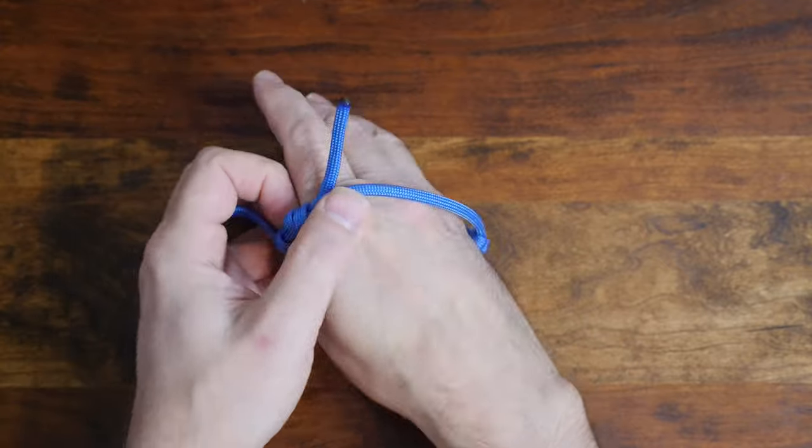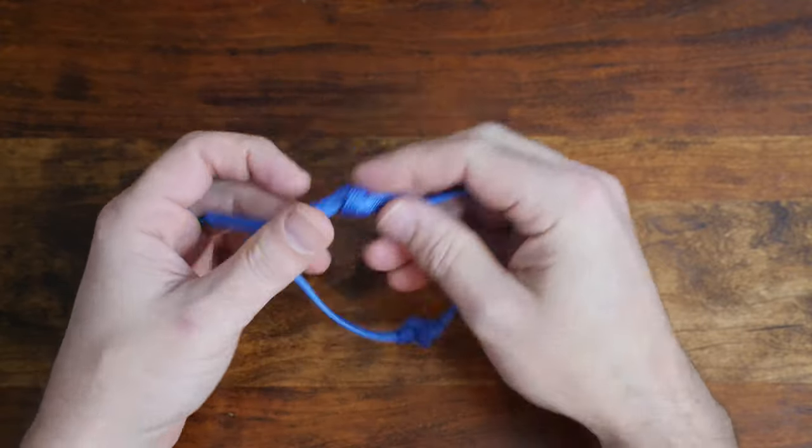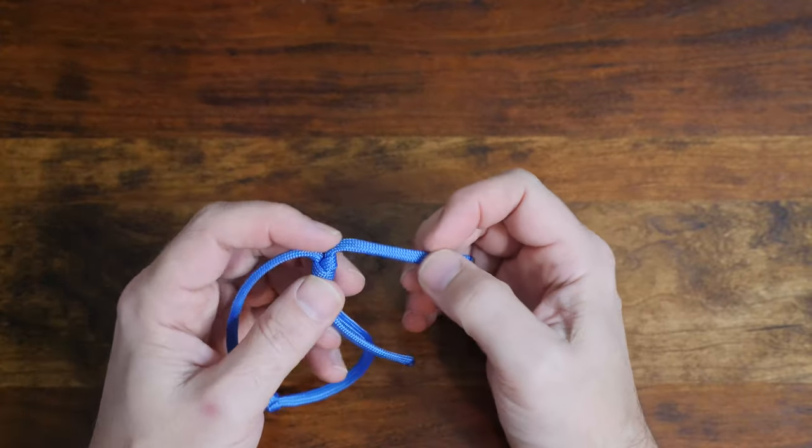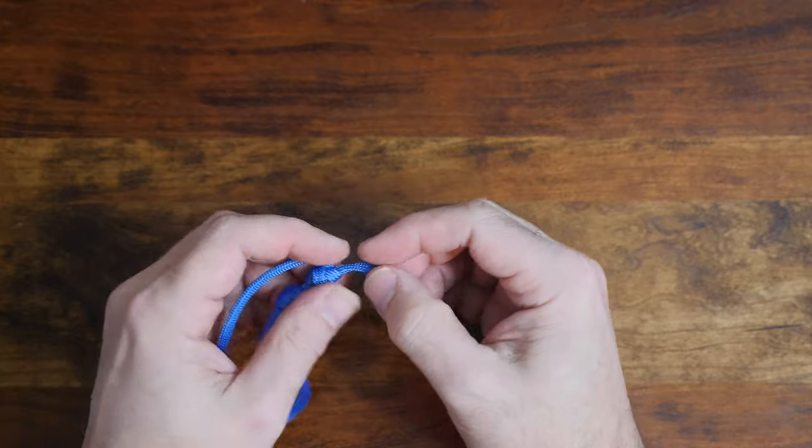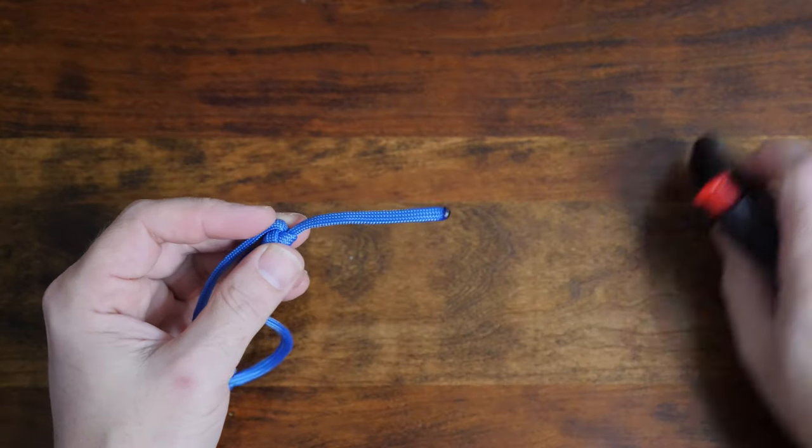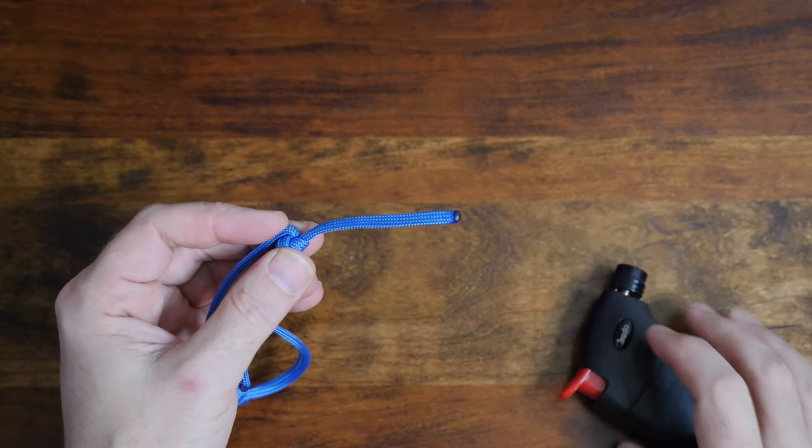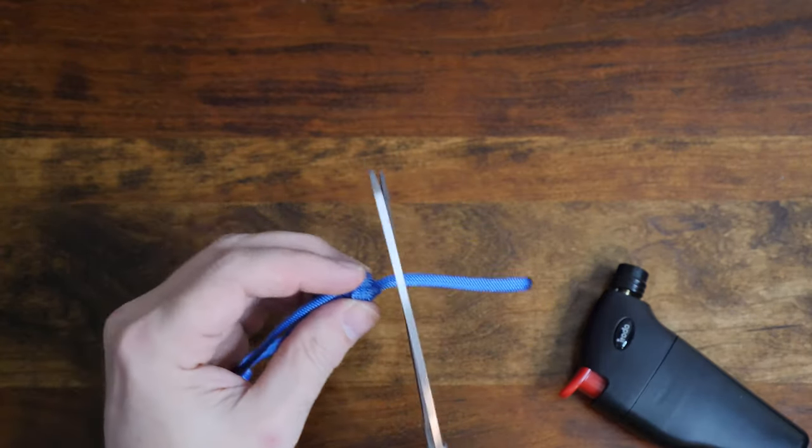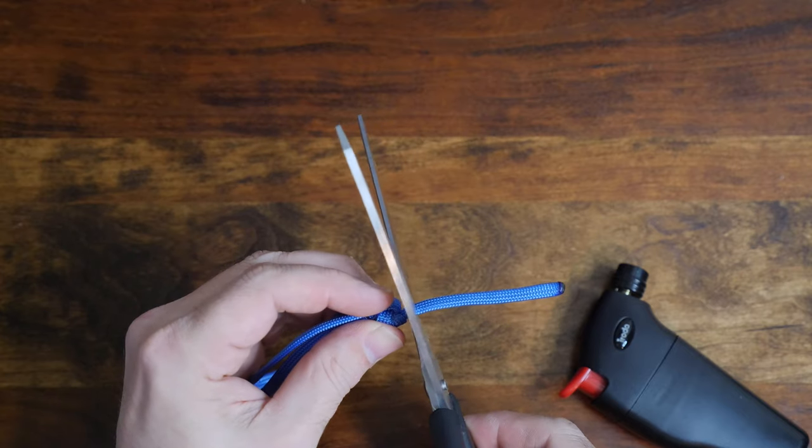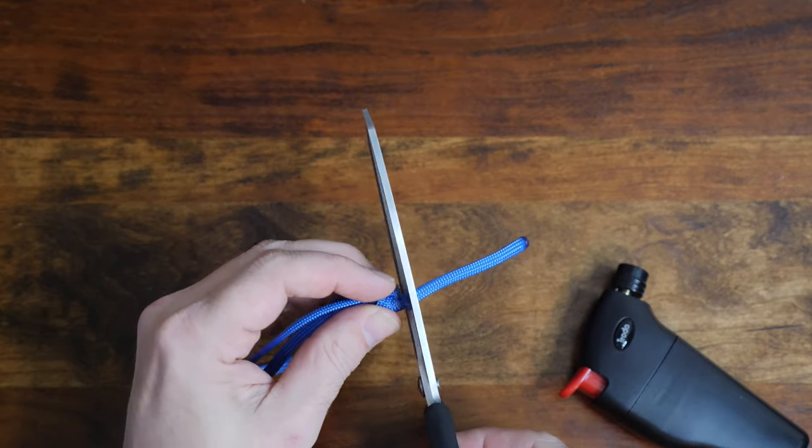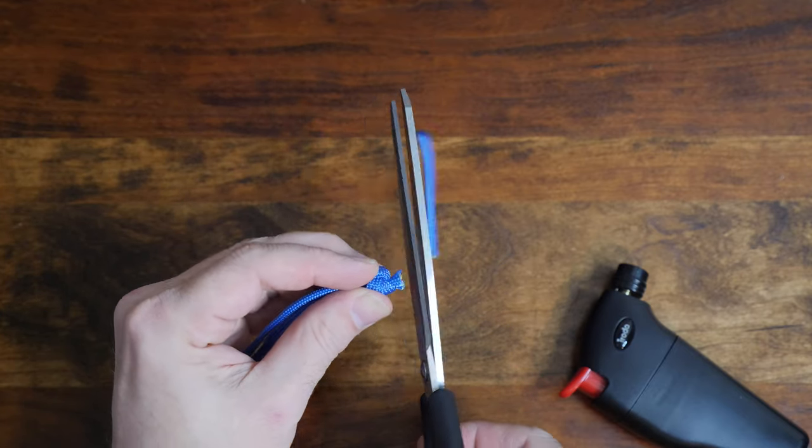We could be finished here, but let's tidy up the paracord bracelet a little and make it look a bit nicer. To finish the bracelet we'll begin by cutting the ends of the paracord a few millimeters from the sliding knot using a pair of scissors and then melt the ends with your lighter.